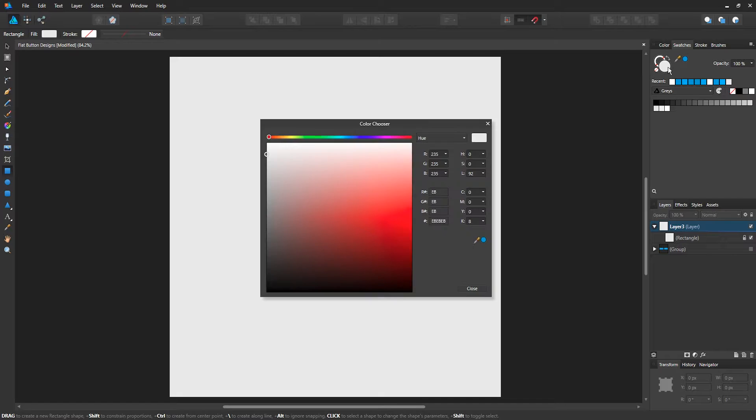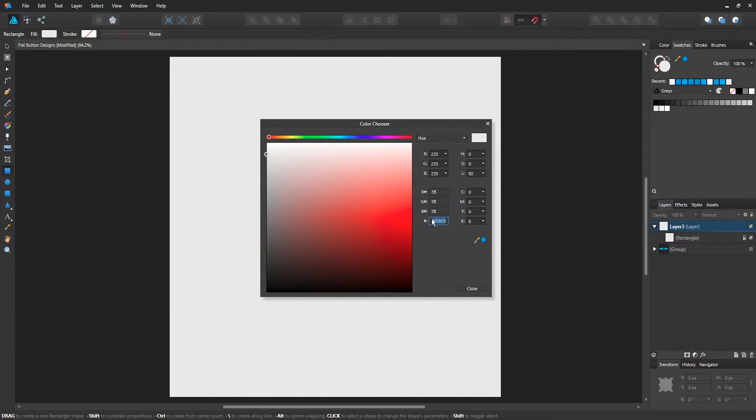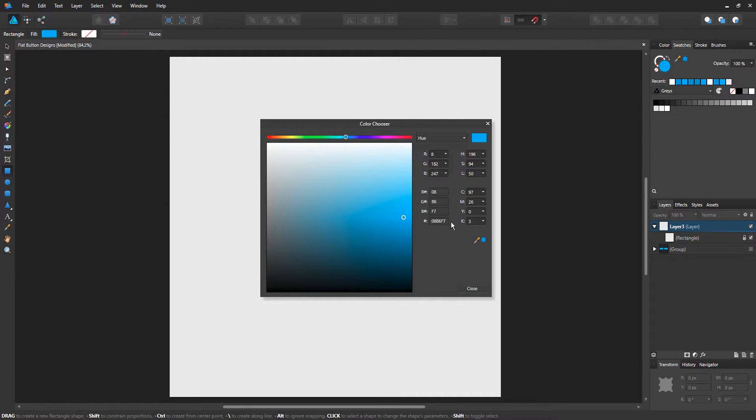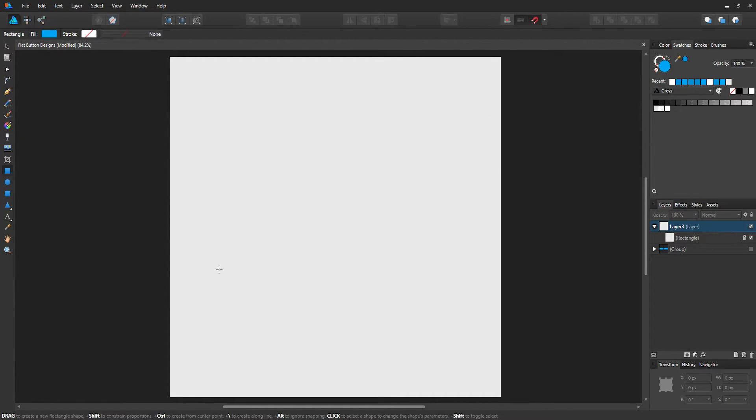Hold up, I have to re-enter it: 06B5F6. Again, this does not have to be exact, so just use the numbers that I'm providing or use any color you want.